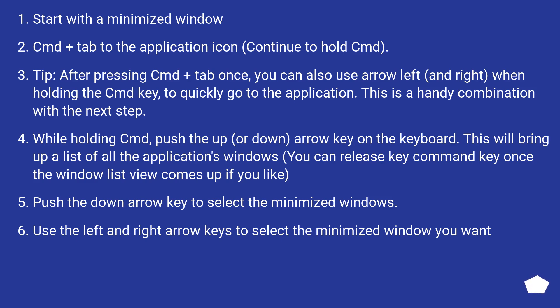While holding Command, push the up or down arrow key on the keyboard. This will bring up a list of all the application's windows. You can release Command key once the window list view comes up if you like. Push the down arrow key to select the minimized windows.